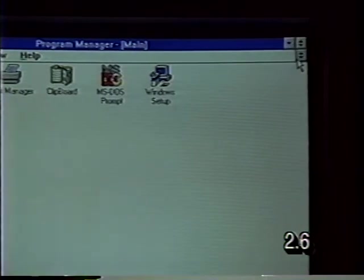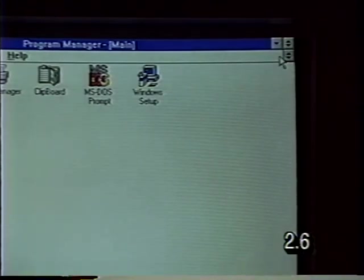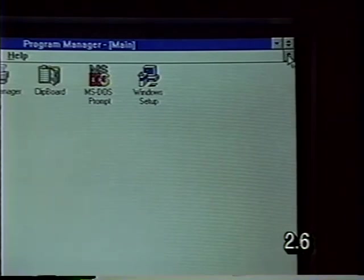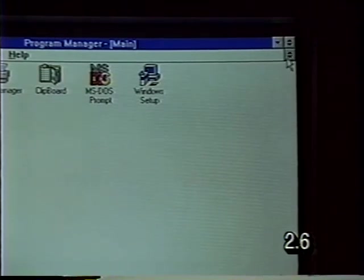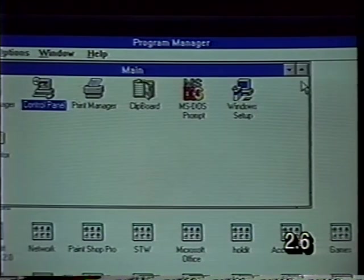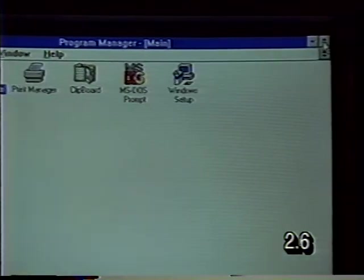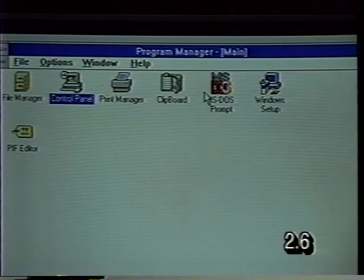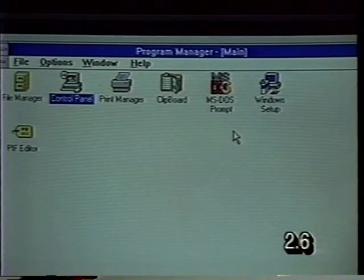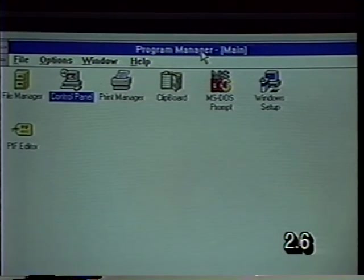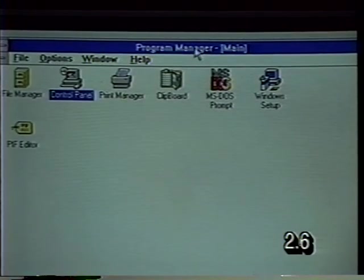Also notice on the right-hand side that we now have two restore buttons. Whenever you have two sets of buttons, the set on top belongs to the application window — in other words, Program Manager — and the buttons on the bottom belong to the document window, in this case the Main window. So if we restore Main, it restores our Main window. And if we restore Program Manager, notice that Program Manager is restored but Main is still maximized within Program Manager. The Main window is a subordinate or child window — you can't take document windows outside your application window.